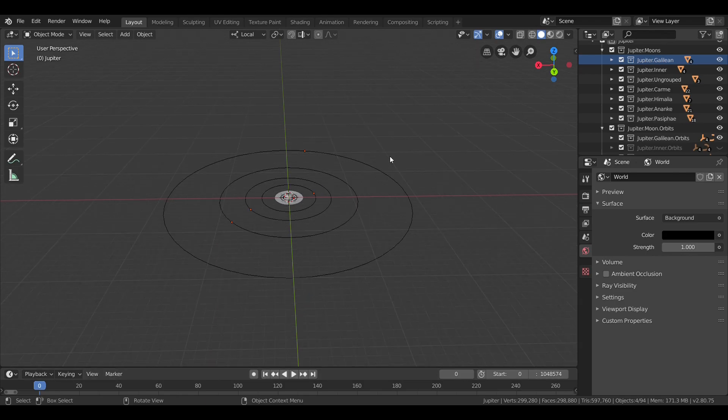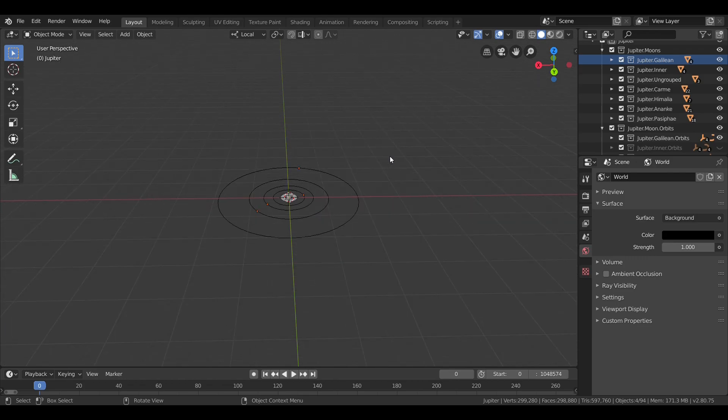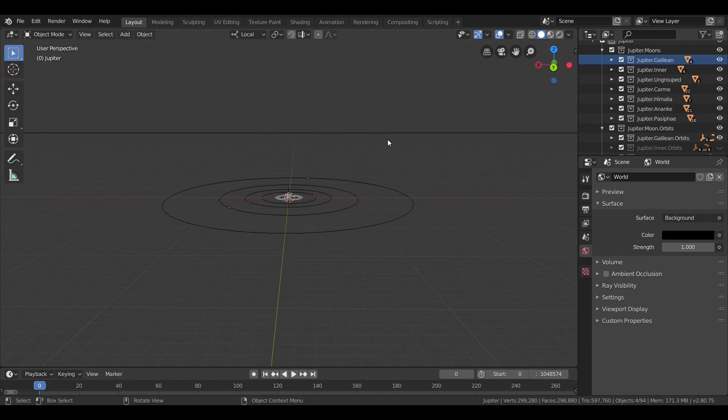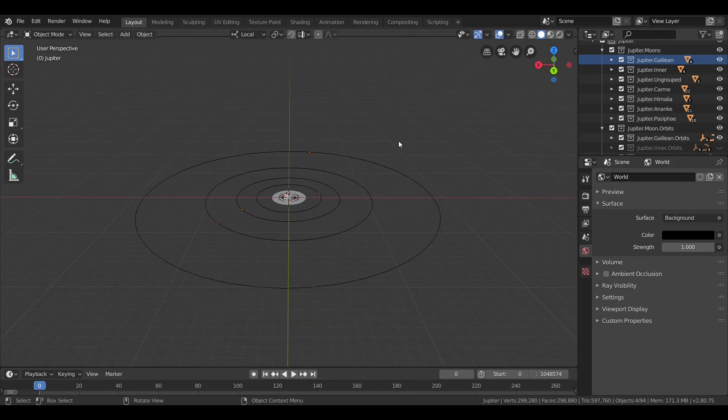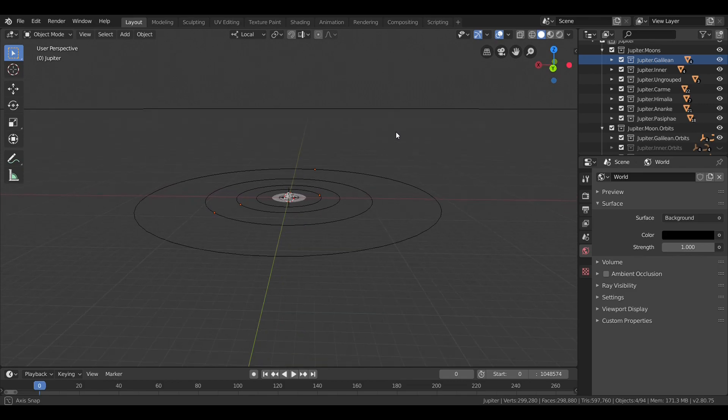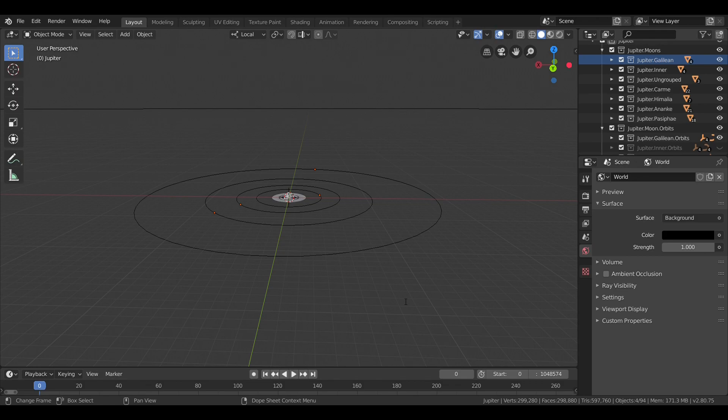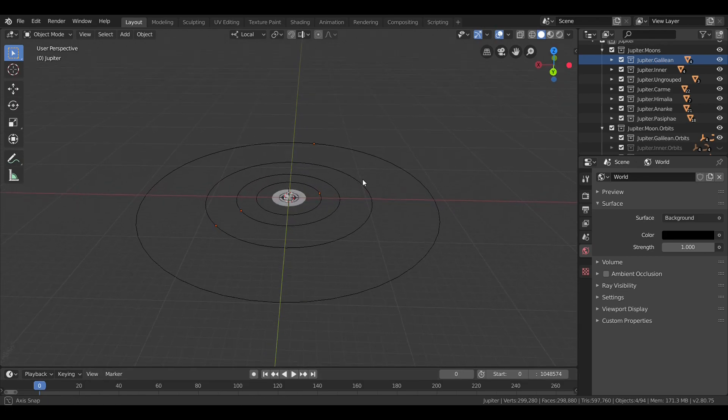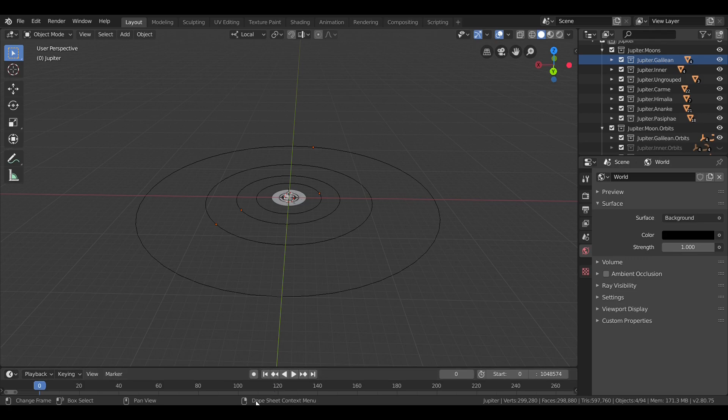They were the first objects in the solar system discovered to be orbiting something other than the sun, and it helped to discredit the widely accepted geocentric model of the time. These moons got their names from German astronomer Simon Marius, who is actually believed to have discovered the moons himself sometime after Galileo. Whether or not this is true, his names are used.